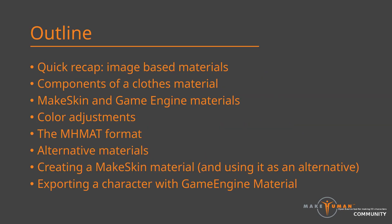Hi and welcome to this second part of the tutorial series on MPFB materials. This video supposes that you have a working installation of MPFB. It is also assumed that you have watched the first part in the series. In this video, we will concentrate on the Make Skin and Game Engine materials.